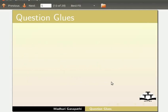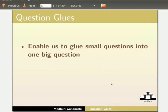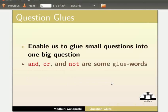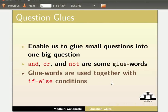Let me explain about question glue words. Question glue words enable us to glue small questions into one big question. AND, OR and NOT are some glue words. Glue words are used together with if-else conditions. Let us open a new K-Turtle application.